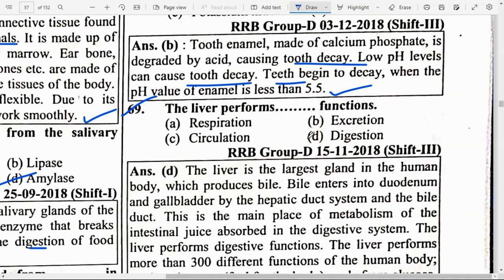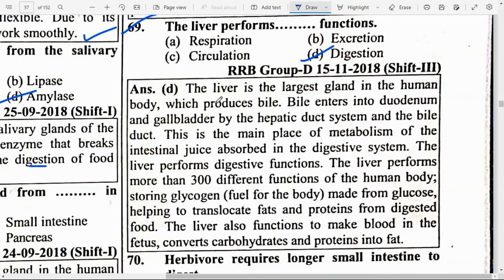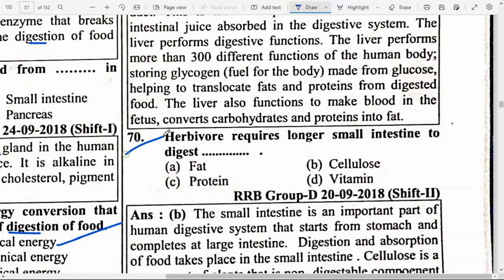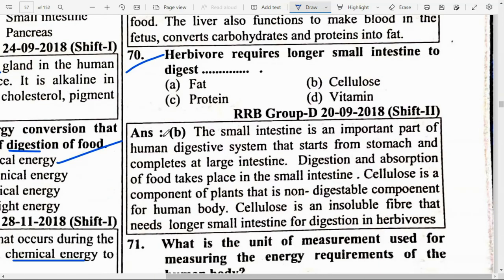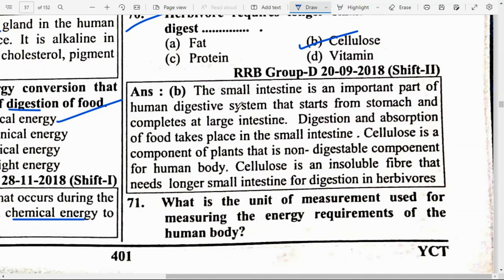The liver performs option D — digestion function. Herbivores require a longer small intestine to digest cellulose. The small intestine is an important part of the human digestive system that starts from the stomach and ends at the large intestine. Digestion and absorption of food take place in the small intestine. Cellulose is a non-digestible component for the human body — it is an insoluble fiber that needs a longer small intestine for digestion in herbivores.